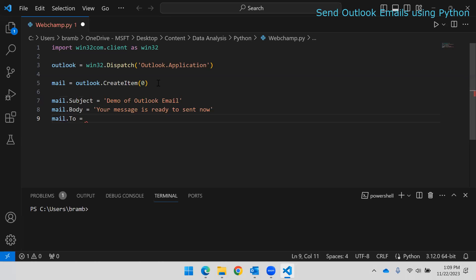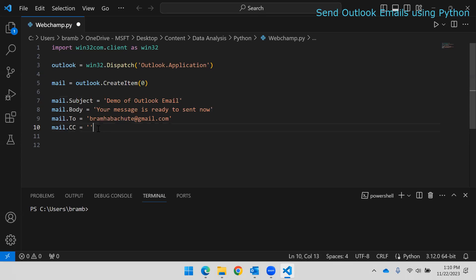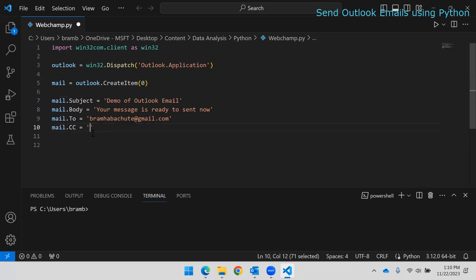Write mail.To and pass your email address. If you want to add anyone in CC, you can write mail.CC and pass an email address. To add multiple email addresses in CC, separate them with semicolons — like email1@example.com; email2@example.com. You can pass as many addresses as you like this way.